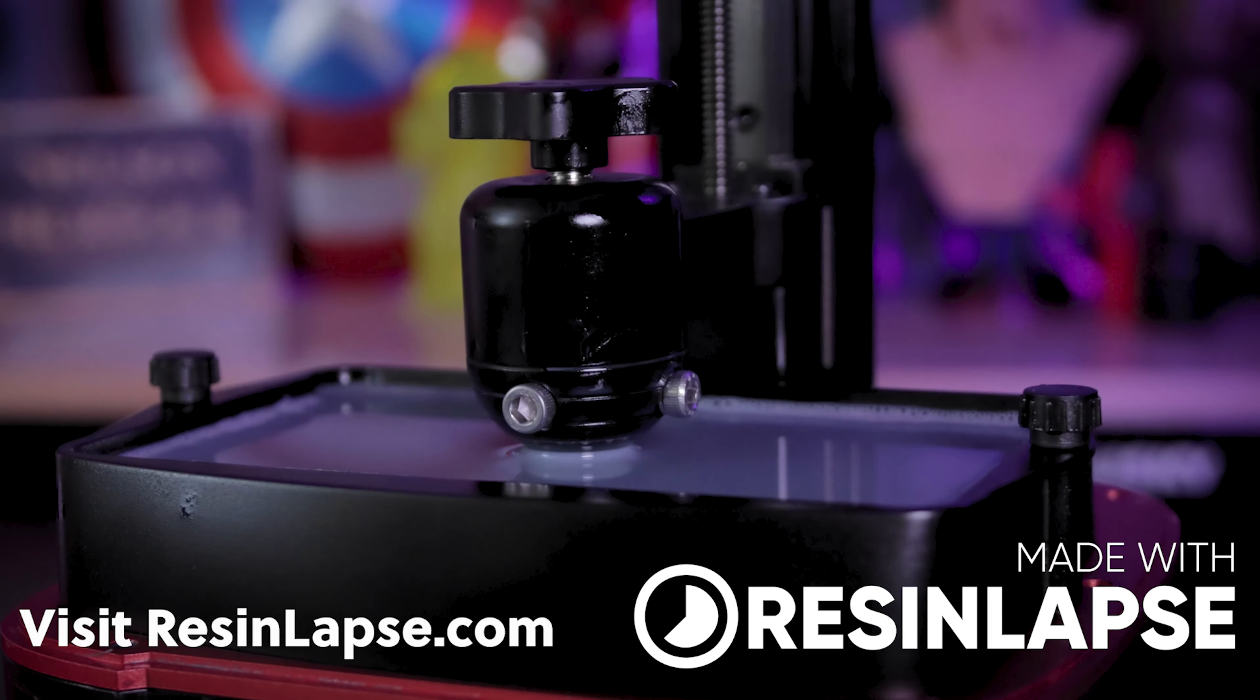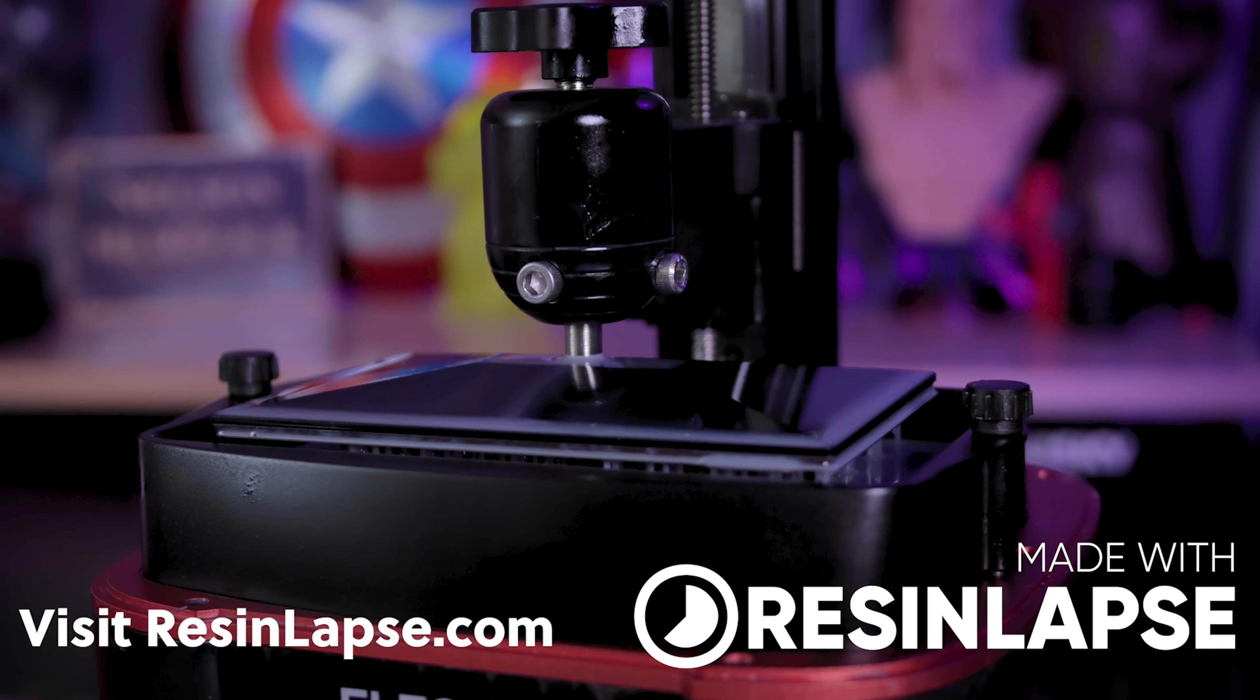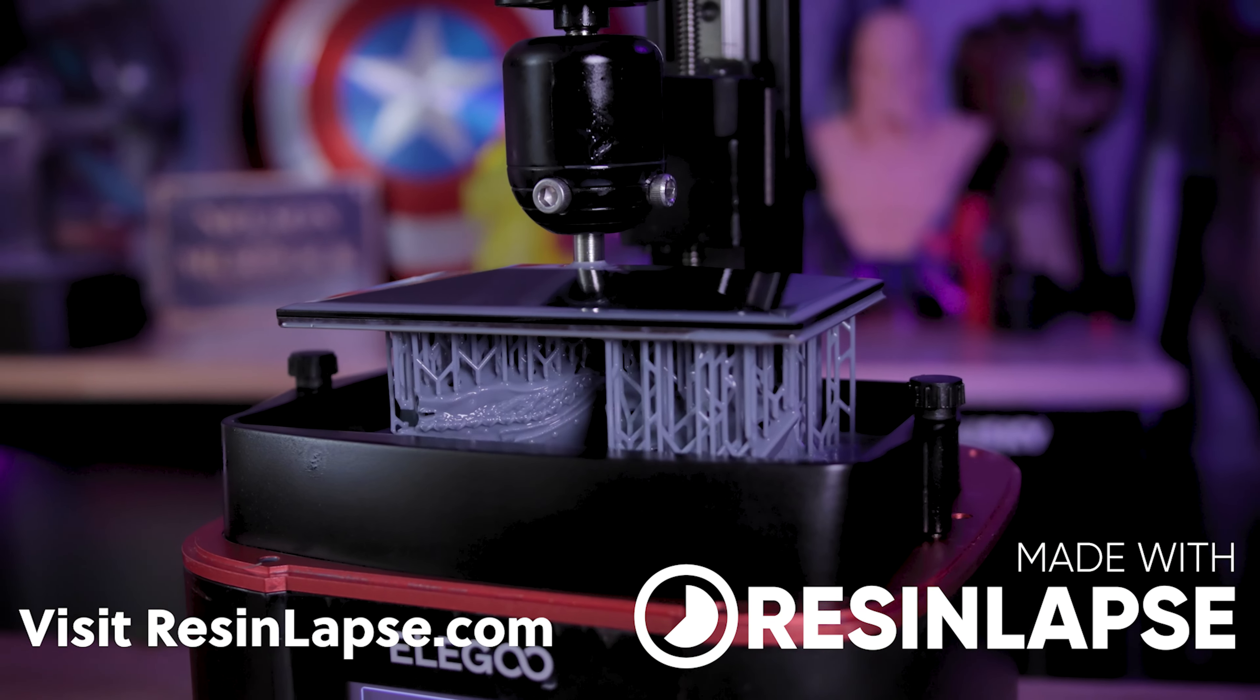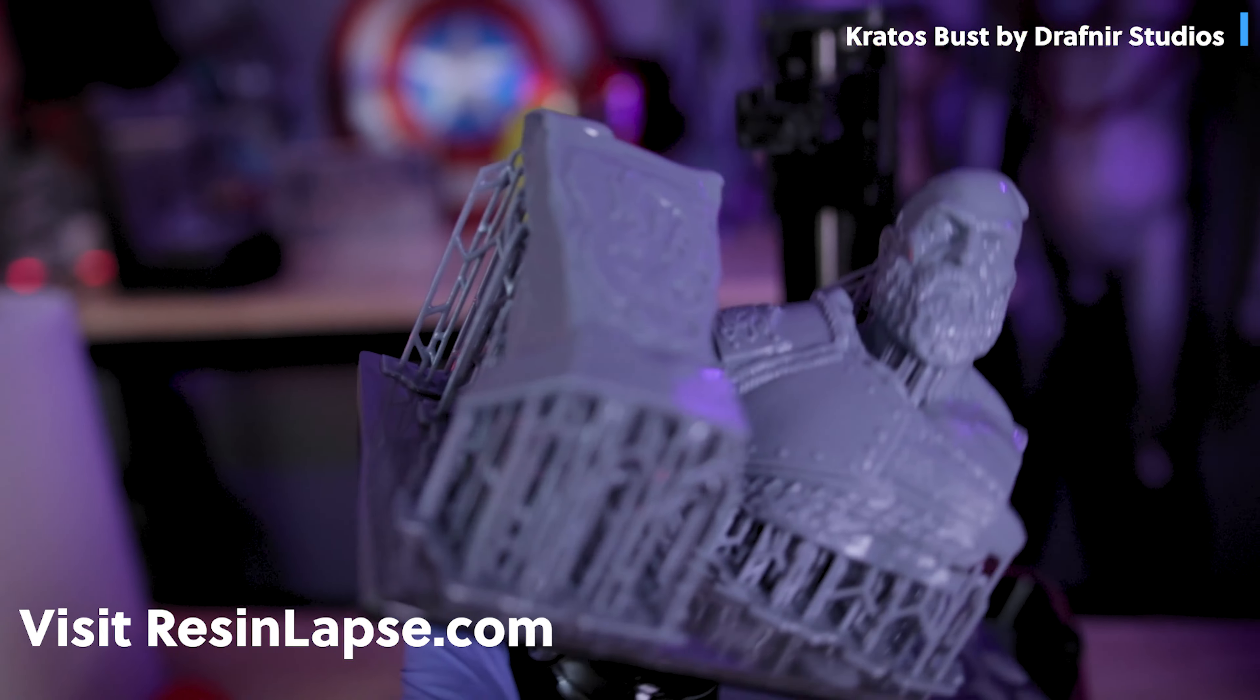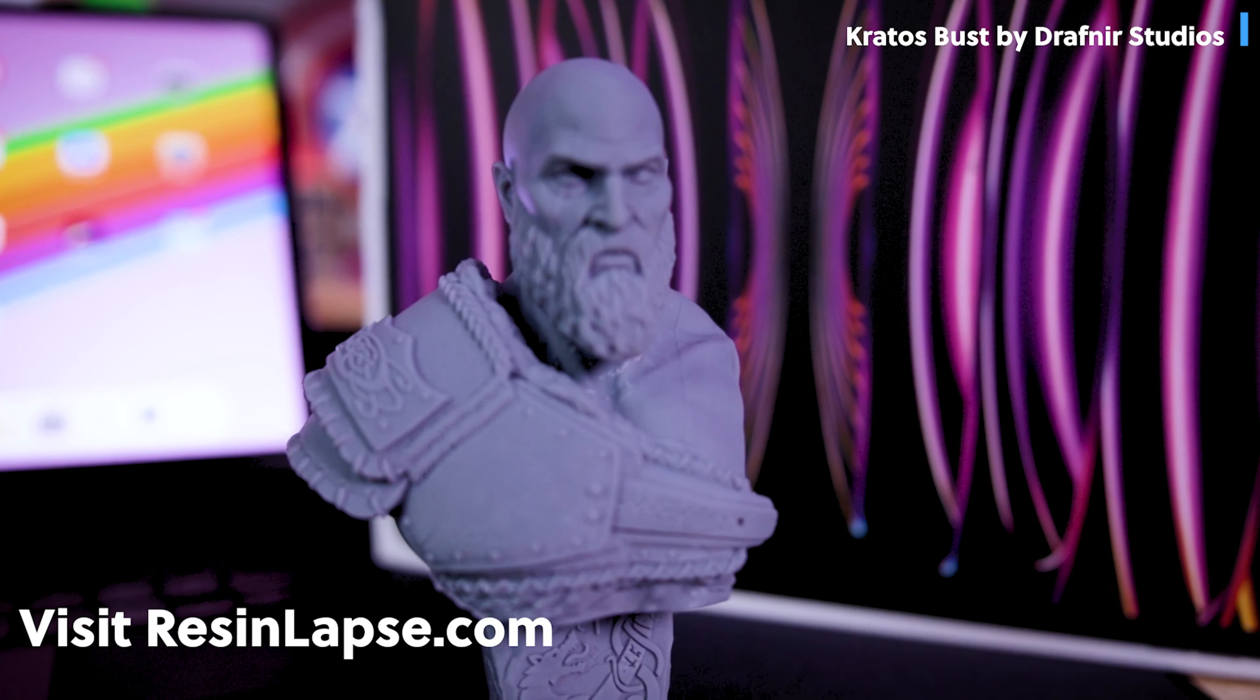And today's video is being sponsored by ResinLapse. Andrew Sink and I developed a cable that allows you to create seamless time lapses of your 3D prints that maybe you designed directly on your iPad. And now we also have affordable, fast international shipping options. Make sure to check out resinlapse.com for more information.